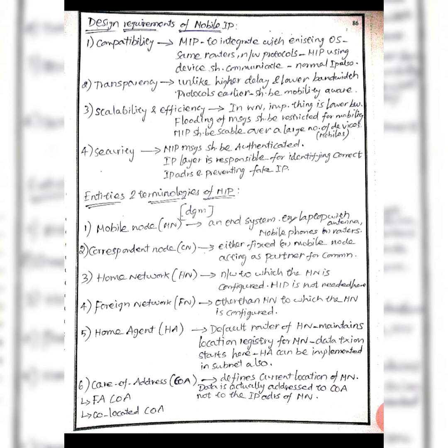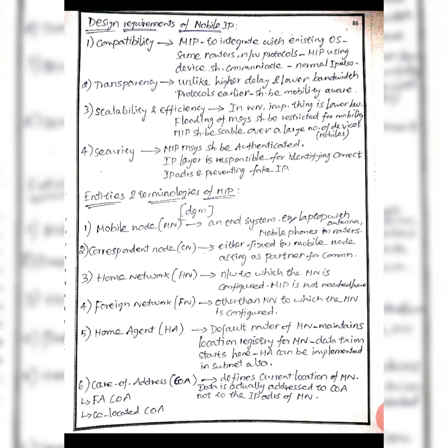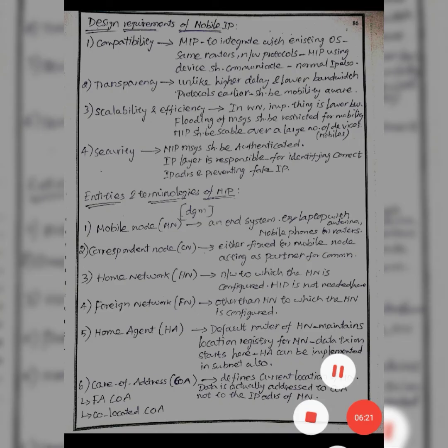Care of address defines the current location of a mobile node. We have two types: foreign agency care of address and co-located care of address. Foreign agency uses one foreign agent care of address, while co-located is different.